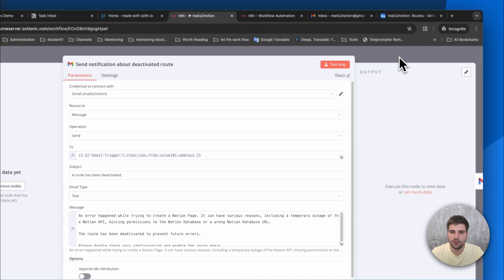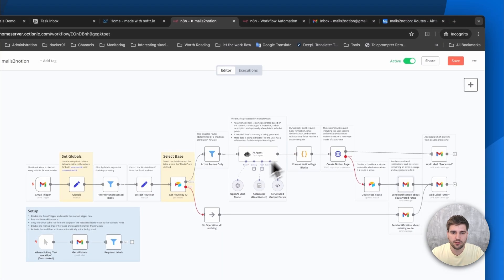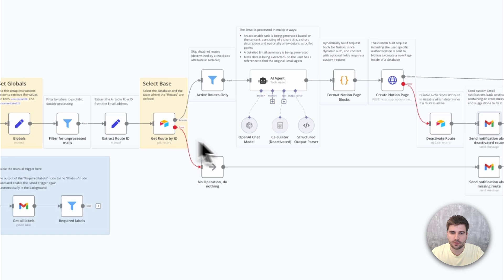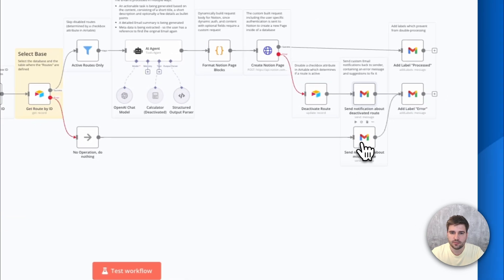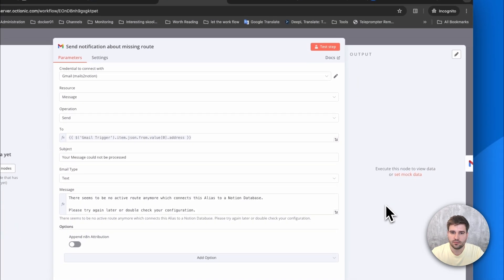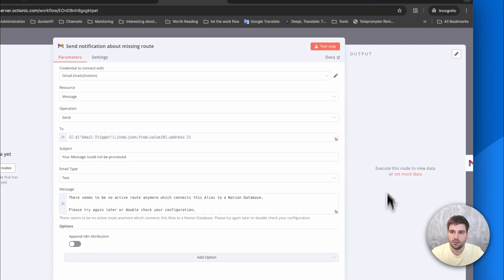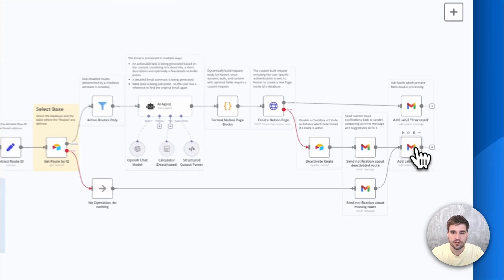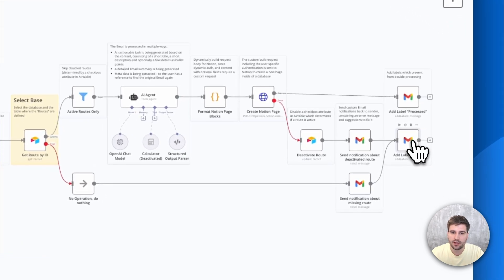A similar notification is also being sent when no corresponding route could be found. In both cases, the message in Gmail is marked with a label called error.